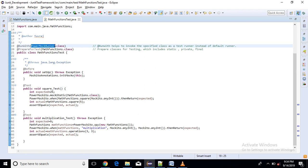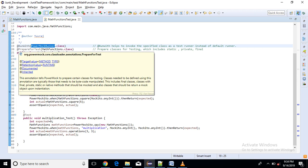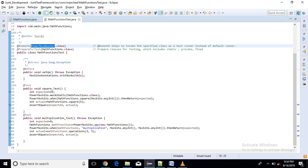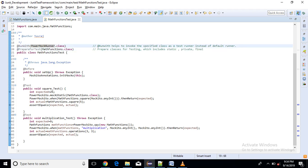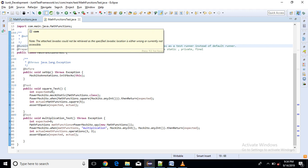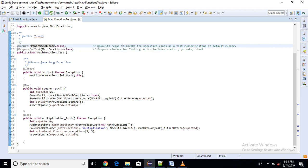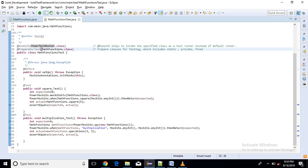Next is @PrepareForTest. So what it does it prepares classes for testing which includes static, private, final and constructors. Means we are testing methods from this class. If we have multiple classes to test, so here we can use comma, means we can give comma separated classes here.